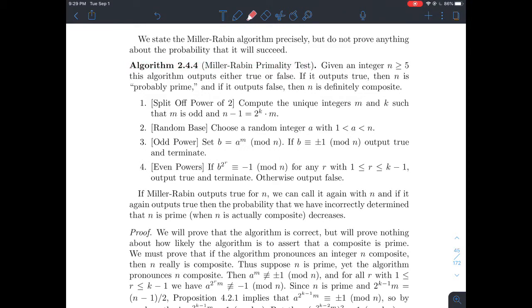The proof, however, is a little bit more involved, and it utilizes some results from later sections in the book. Rather than jump to those sections now, we'll just skip over the proof of the Miller-Rabin primality test. So let's take a look at this algorithm for a minute — what's it doing?